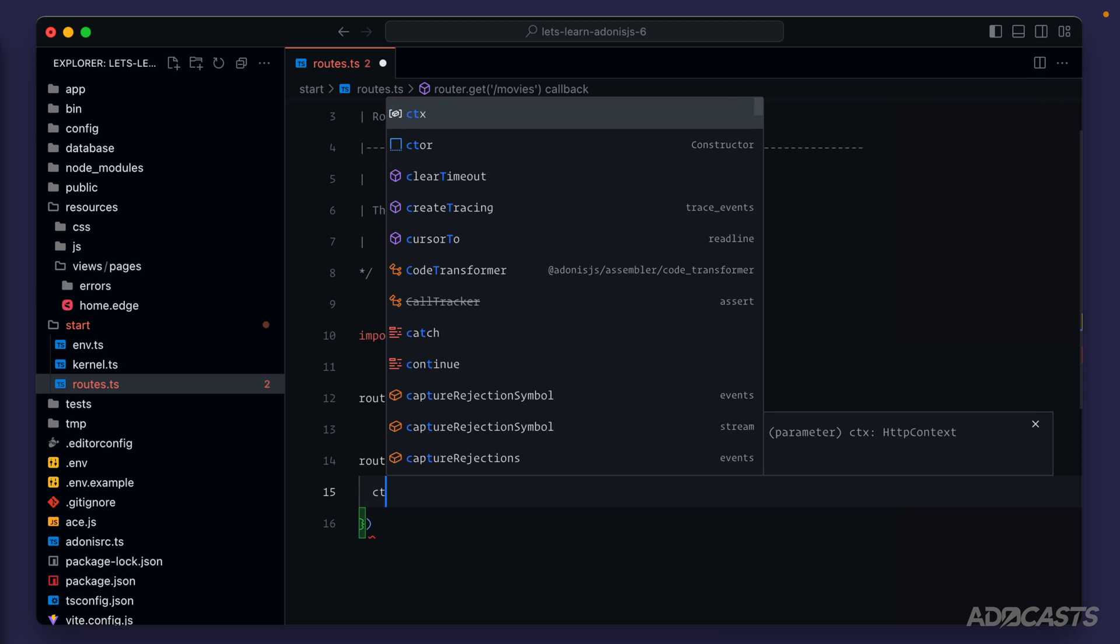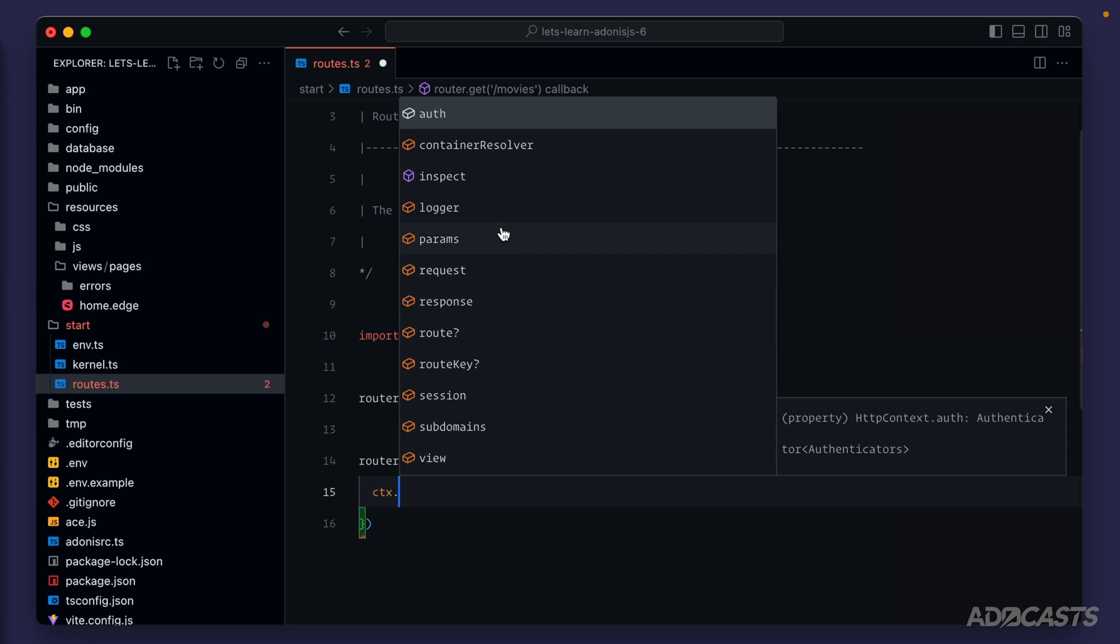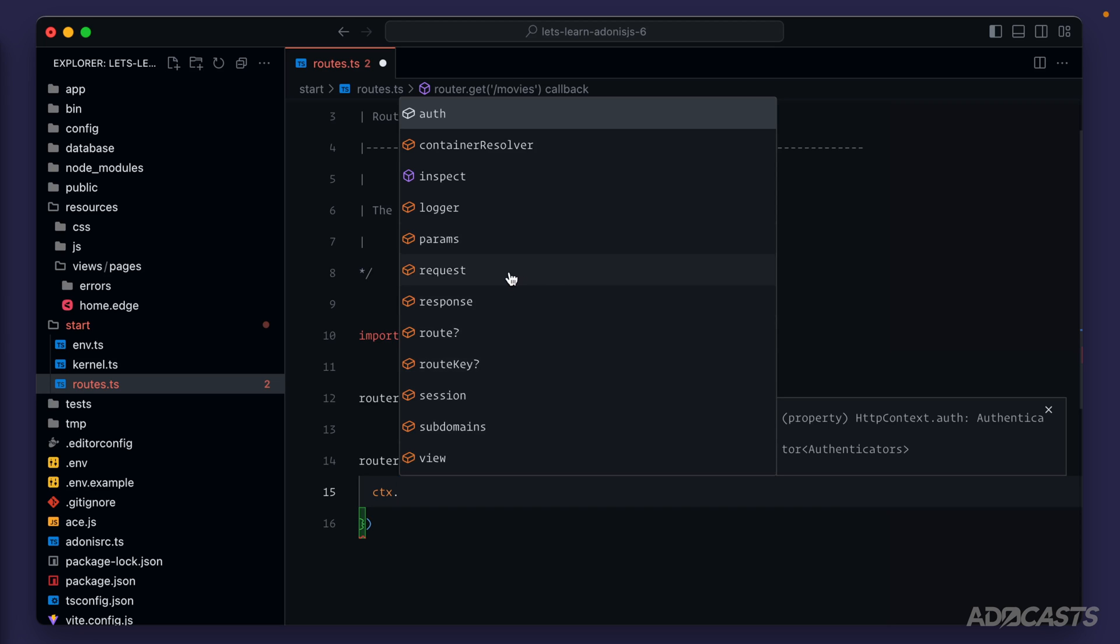If we type out ctx dot, you'll see a lot of things like auth, logger, params, request, response, route, session, and view down here that we can use to determine how we want to handle this particular request. Request will contain information about the request, things like headers, cookies, all of that fun stuff.